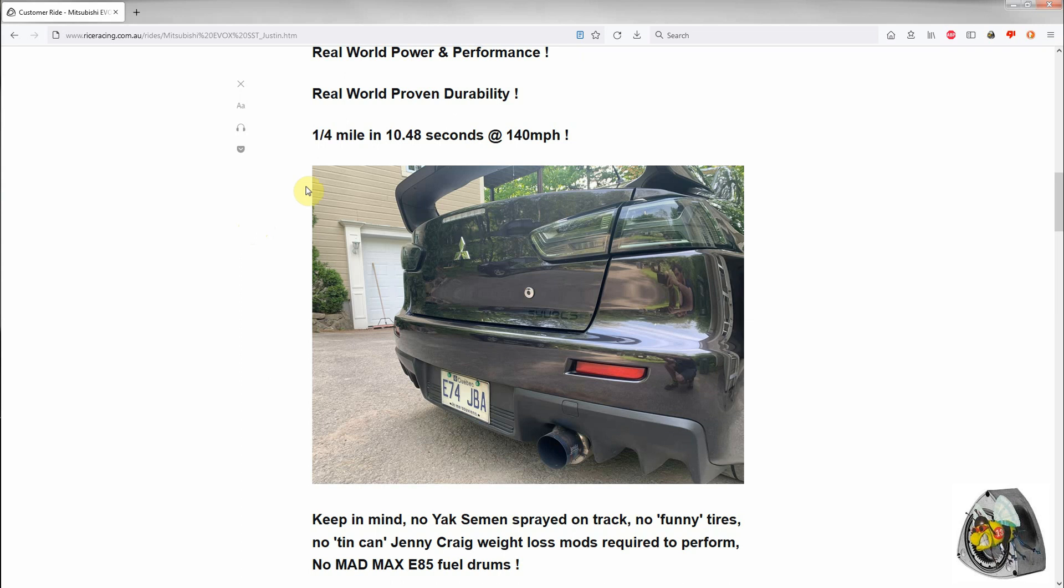It has quite a respectable sort of performance figure, you can see here, 10.48 seconds at 140 miles an hour to cover 400-odd meters. The car runs on pump petrol commonly available anywhere in the world, and all you have to do is fill up the water injection tank and away you go. You have full power.